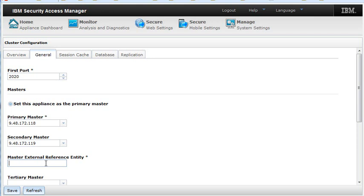In our case, we are using 9.48.172.1, which is the router in our environment. Select Save.